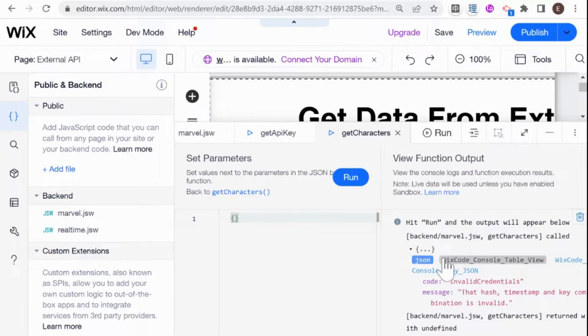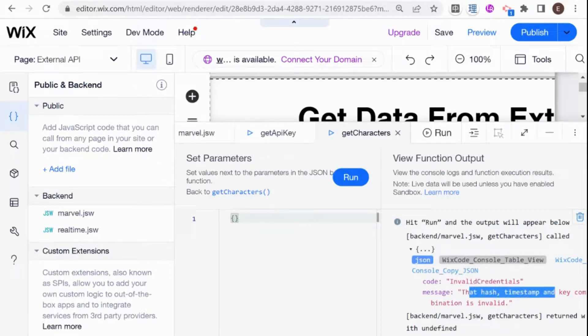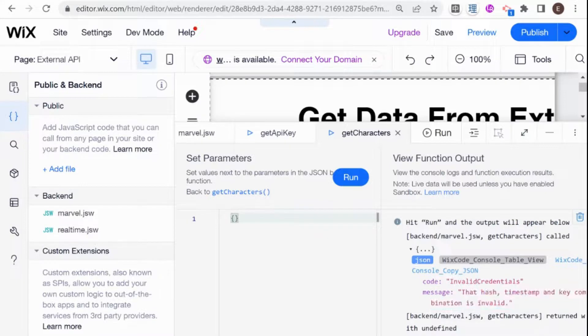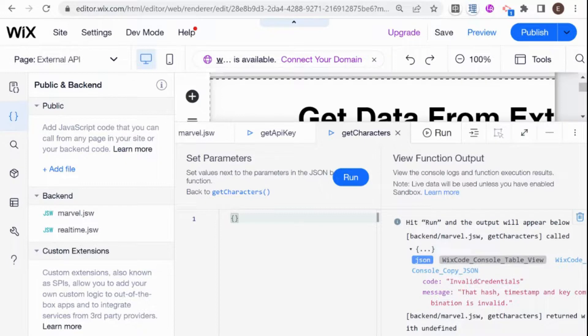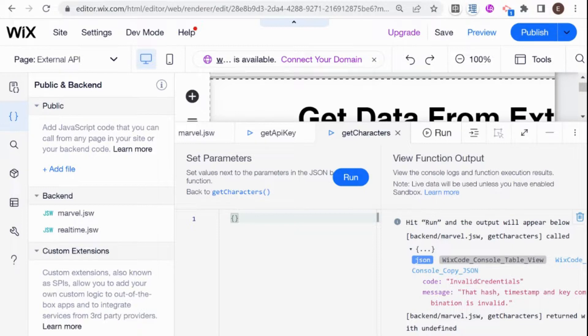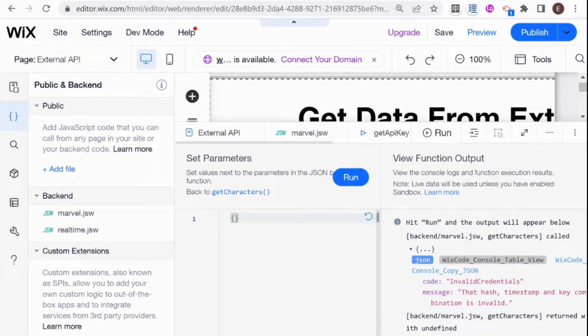So we have invalid credentials because hash time sag something something is invalid. And this makes sense. And this is an error that comes back when something goes wrong with your API call. So that is how to set up a basic fetch.